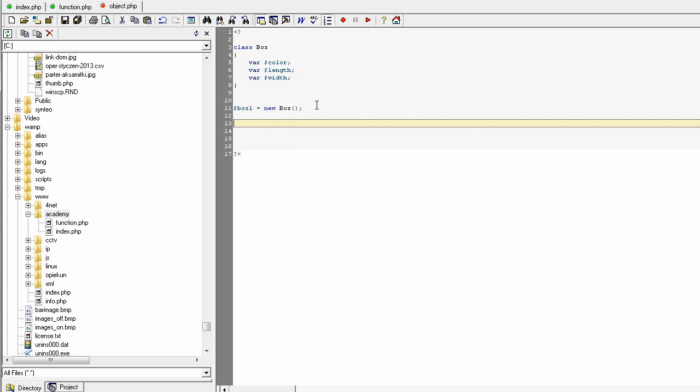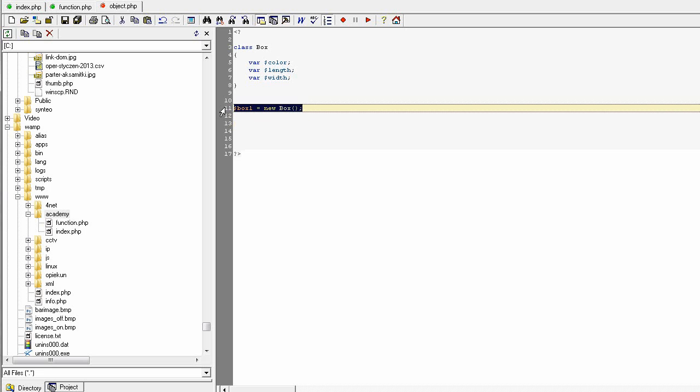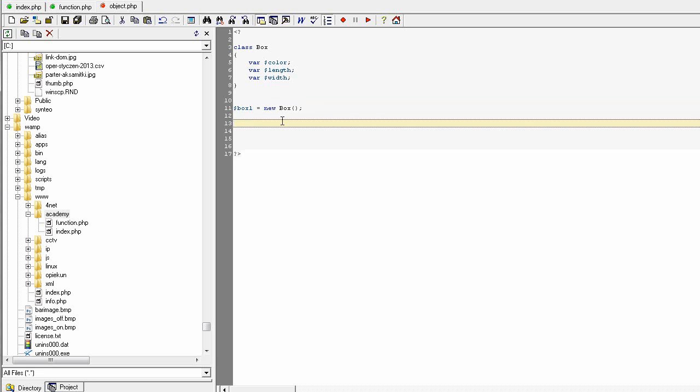Okay, so this is only a creation of new object. Some memory of the random access memory is being reserved for the object and that object is living now. It has no properties, no values, because the PHP only knows that the box one is an object of class box.